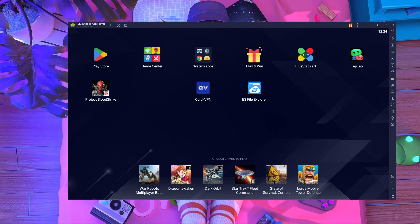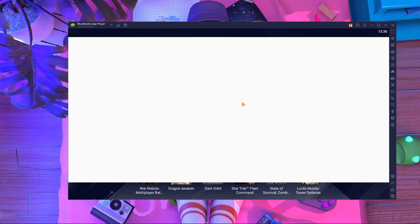You guys already know that I uploaded two videos about Project Blood Strike, but the problem is many people told me that their game is crashing in BlueStacks emulator. They are facing white screen problems and after the white screen it automatically crashes.